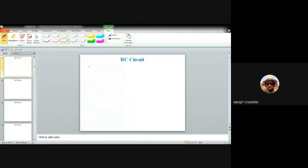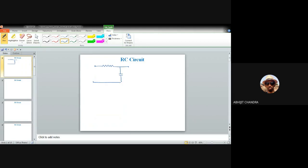Today our plan is to identify the output response resulting from that circuit whenever some well-known input signal is provided to this RC circuit. Let me draw the circuit again — this is a simple RC network consisting of a resistance and a capacitor.